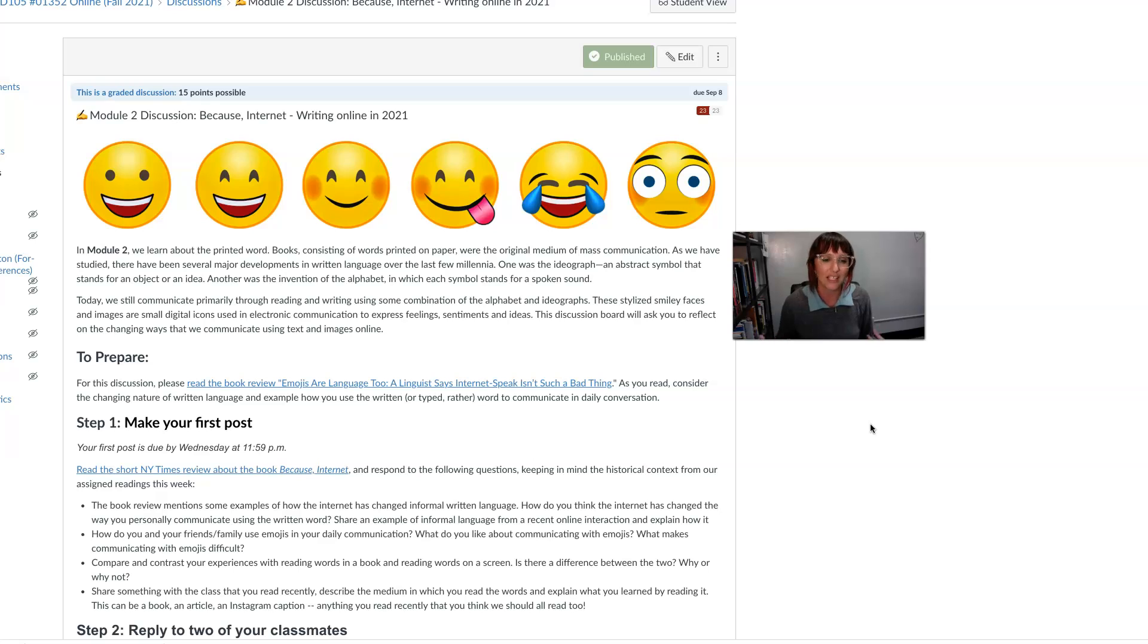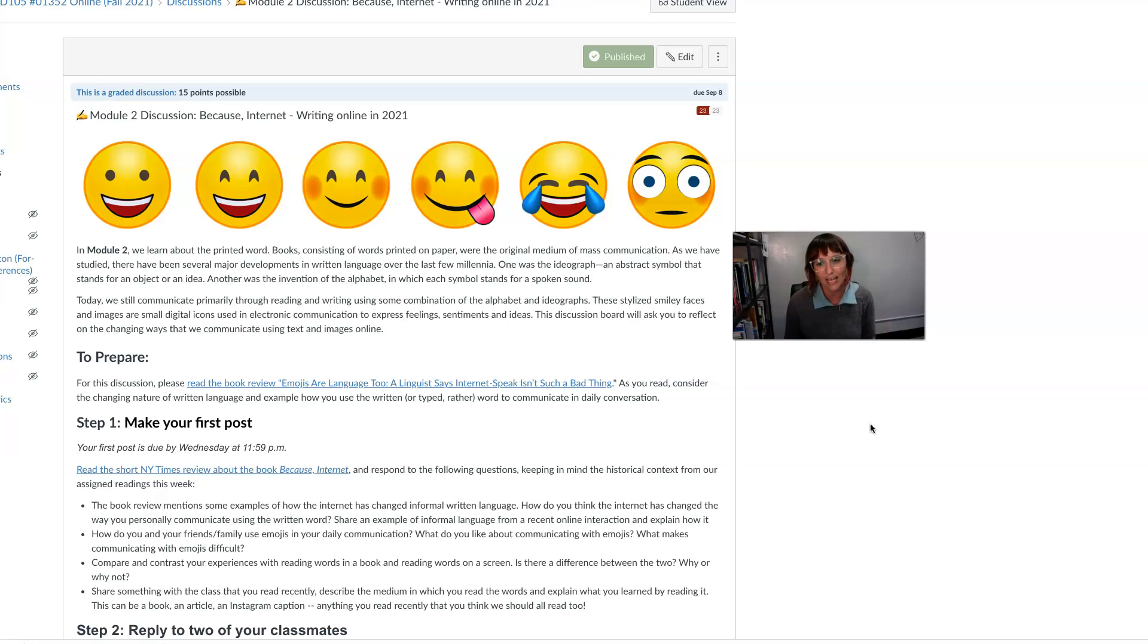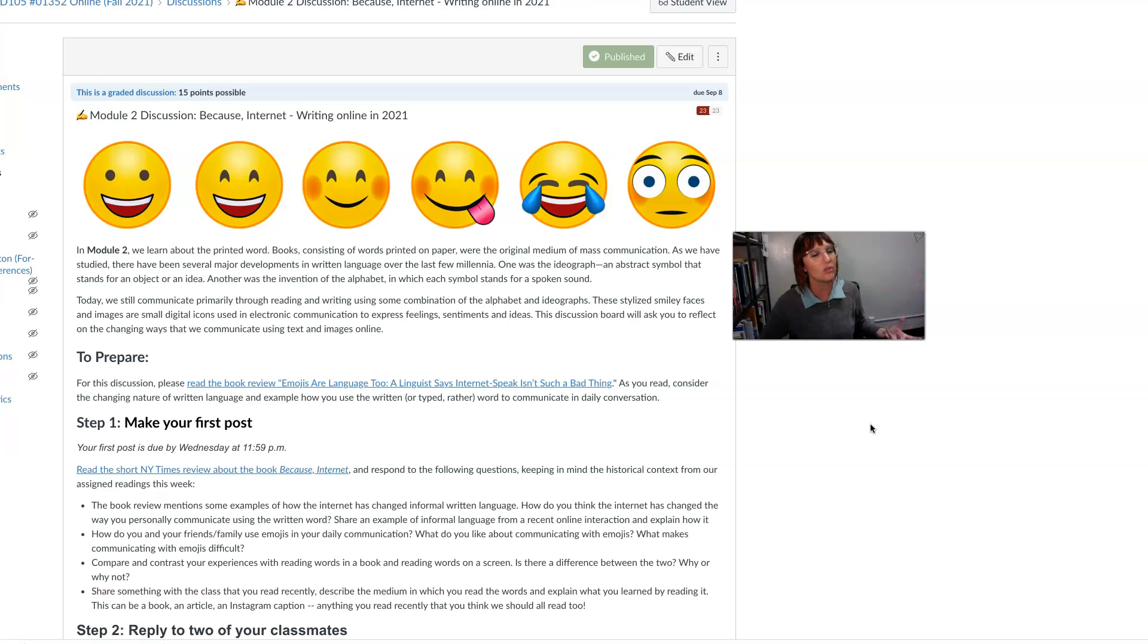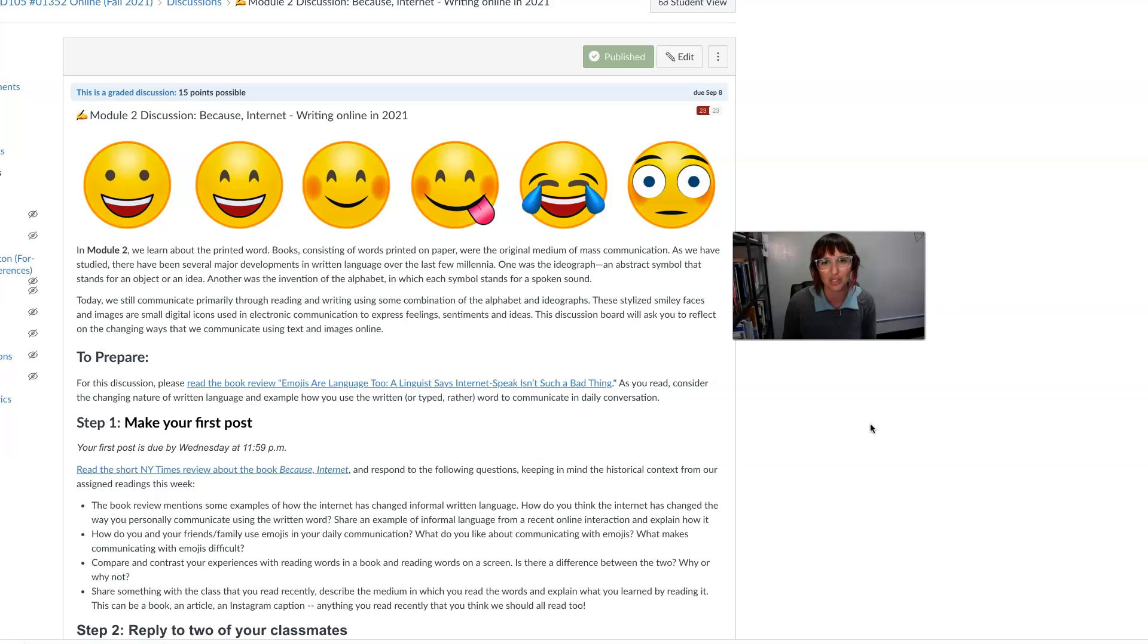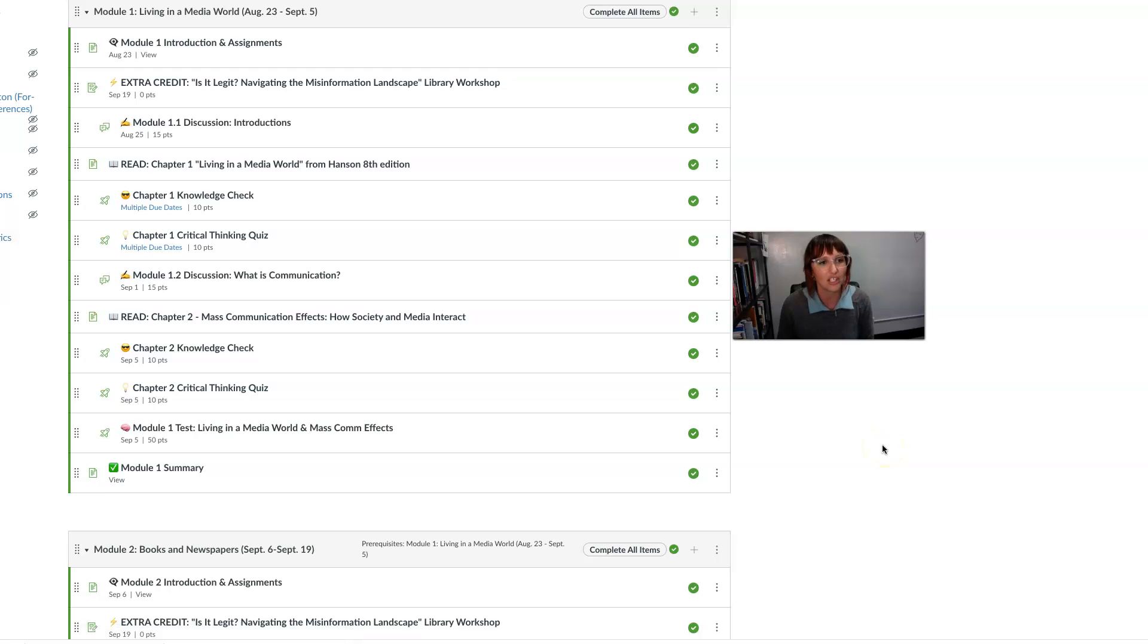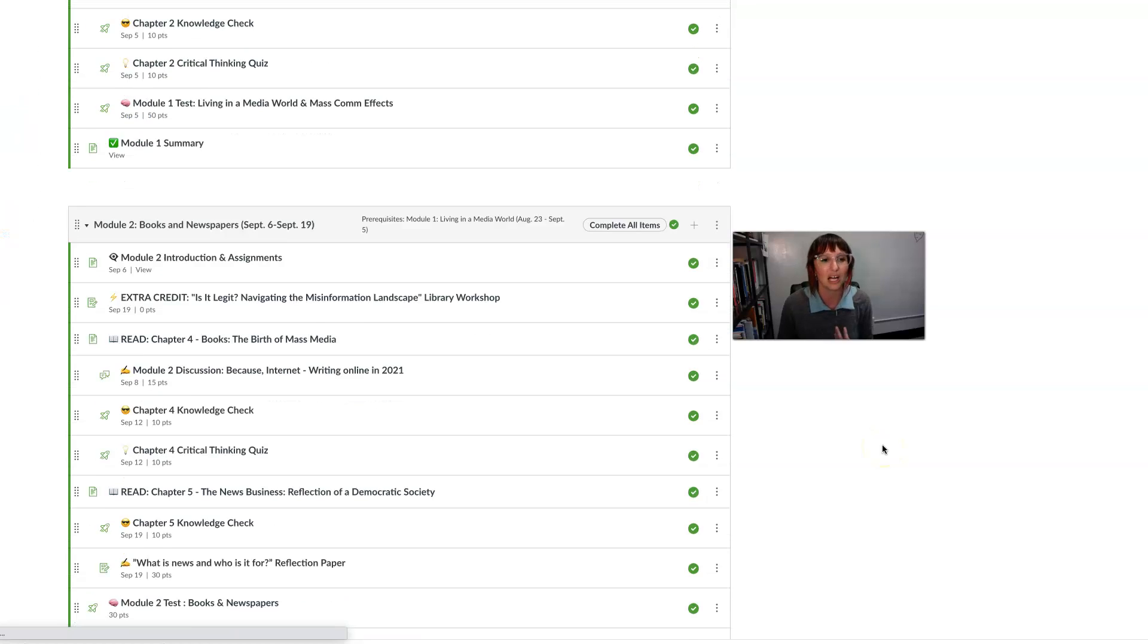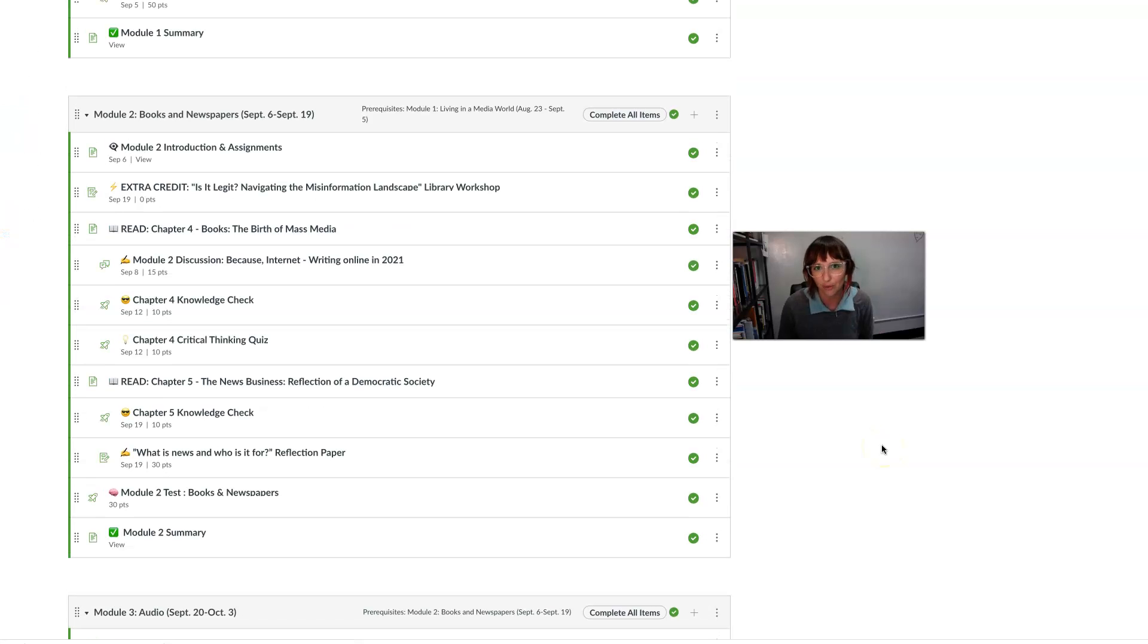So I'm asking you to read a review of this book, so you don't have to read the whole book, but in this review that I'm asking you to read, you'll get some excerpts from it and some understanding of what the concepts are. And then you'll be able to talk about writing in your own life. How do you use emojis? How do you abbreviate things when you're texting? And how has writing evolved for you, maybe away from the formal writing that we've learned in school? And so this will set us off on a great discussion to launch us into books and the history of writing and the birth of the first mass media, which is books.